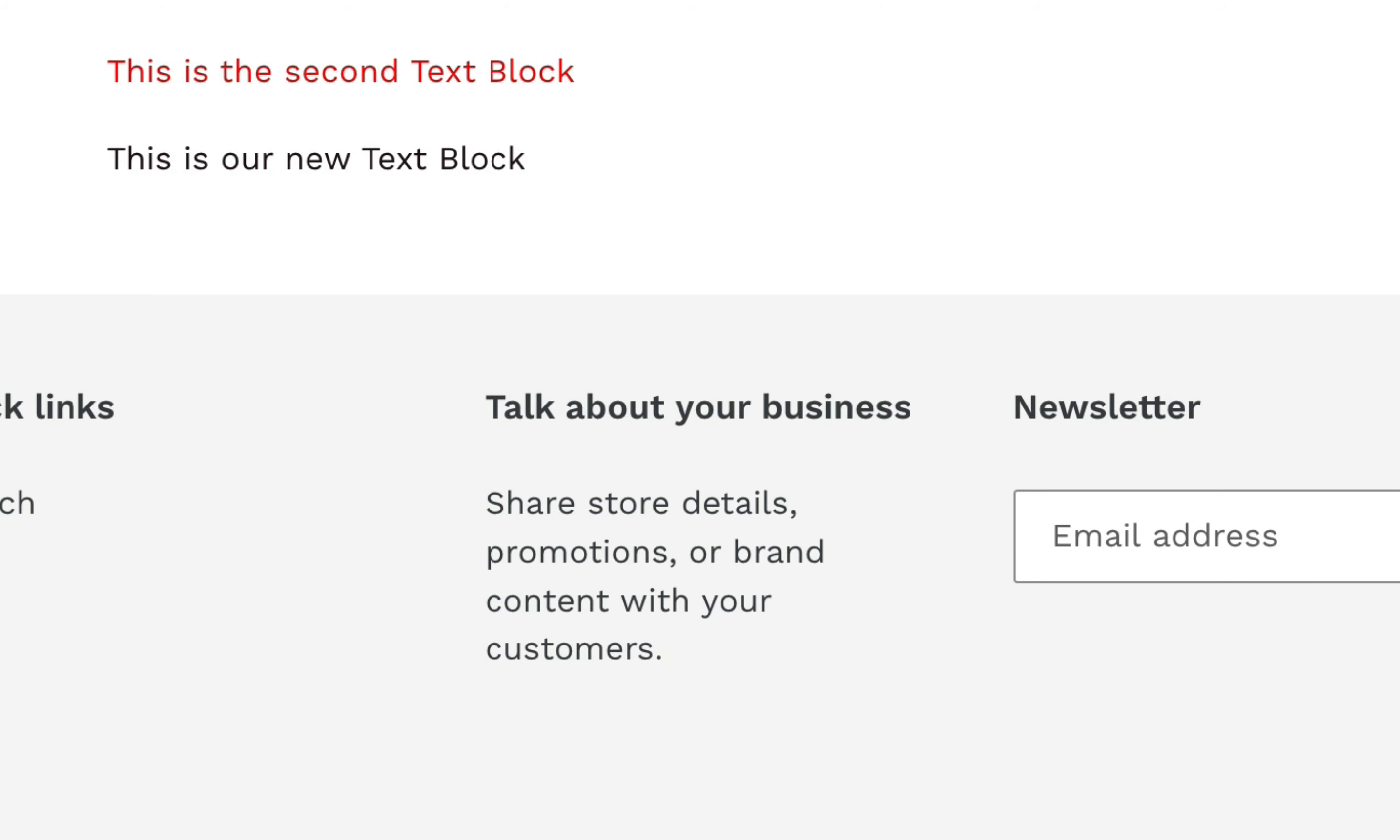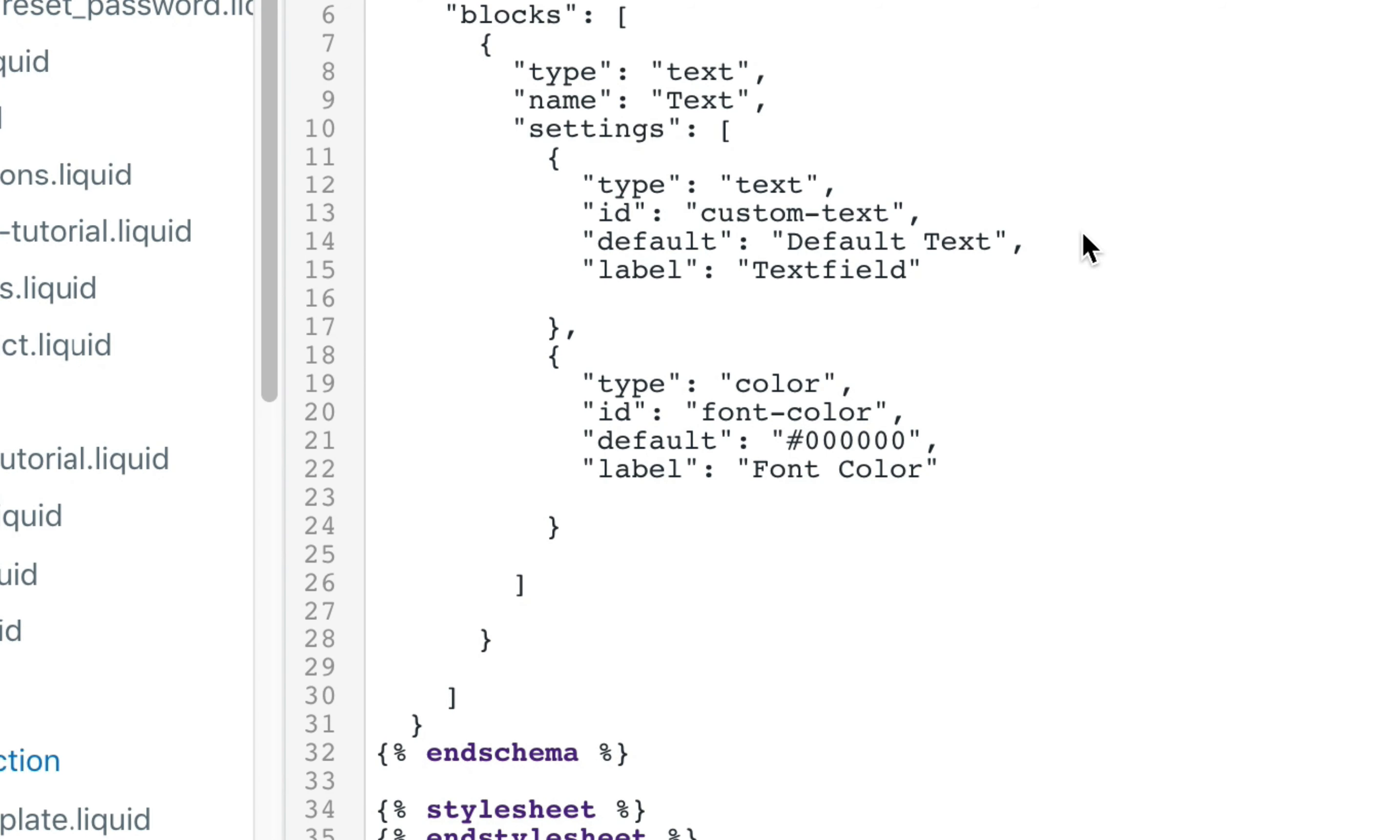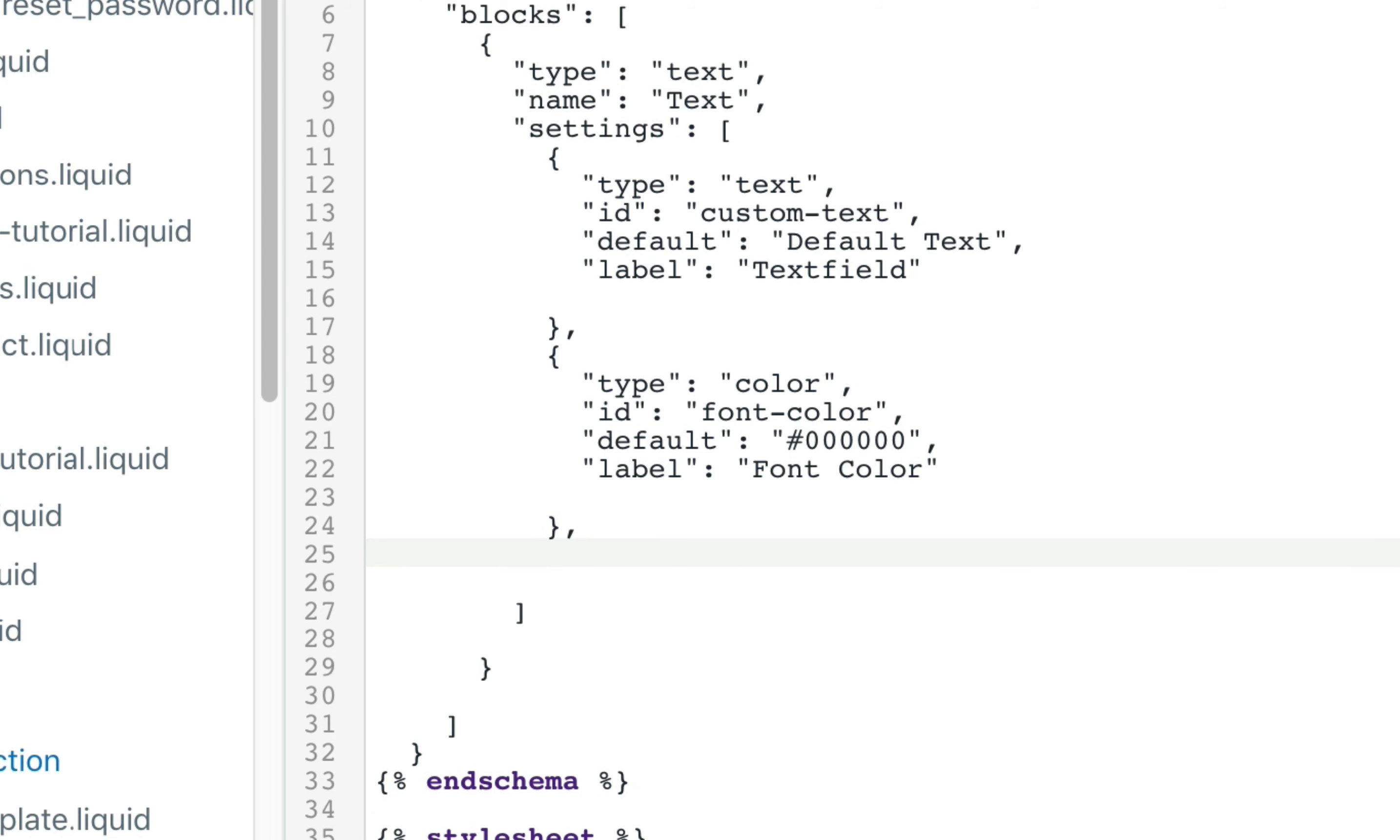The final step in our tutorial is to use the range input to change the font size. So we go back to our custom section in the code editor and we're going to add one more input.